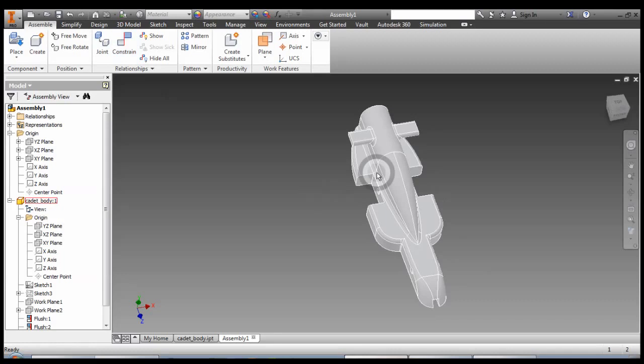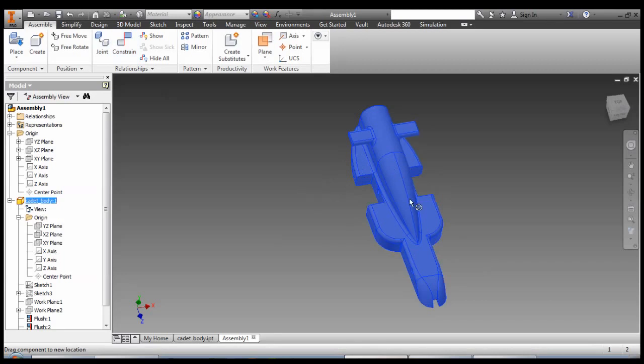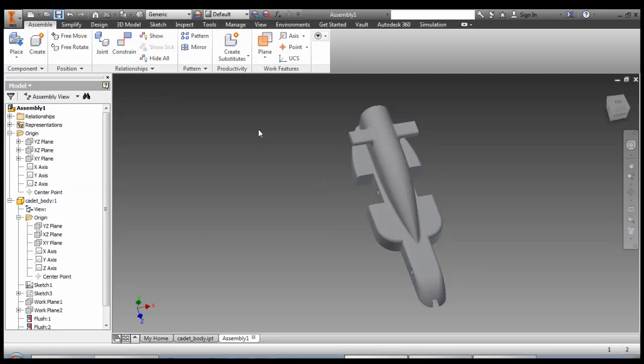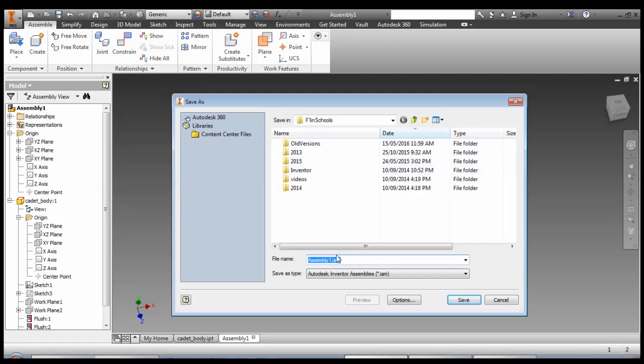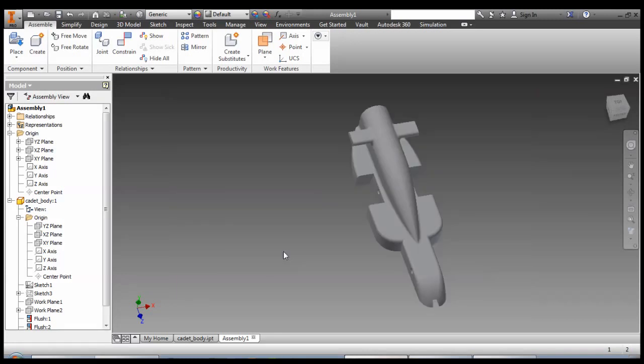Okay, now if we click and drag, nothing happened. Locked down exactly like we want. Good chance to save our assembly, and we're ready to continue.